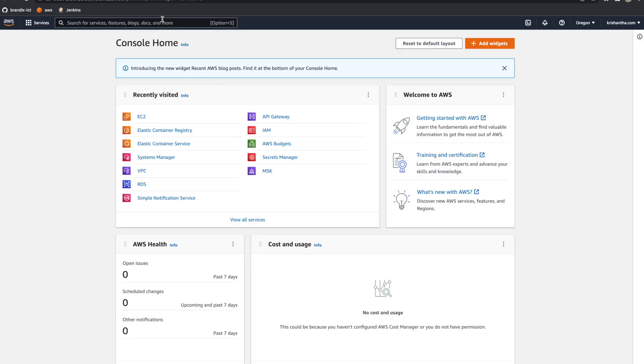Parameter Store means in AWS you can use something called SSM. In the AWS SSM service, or Systems Manager service, there's a sub-module called Parameter Store. In Parameter Store you can store parameters.